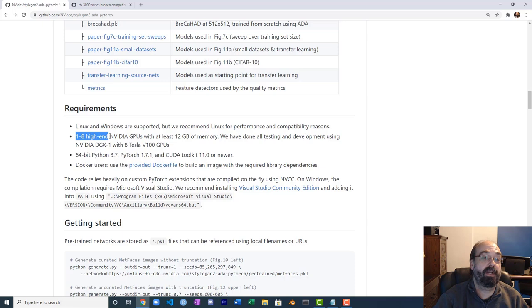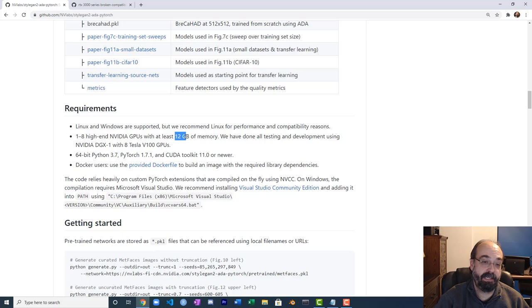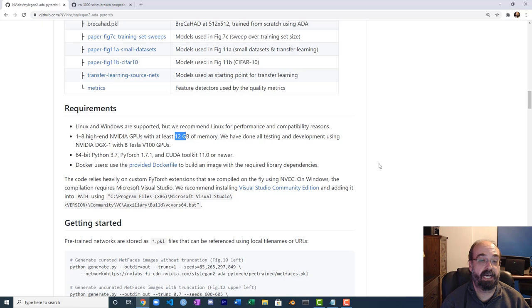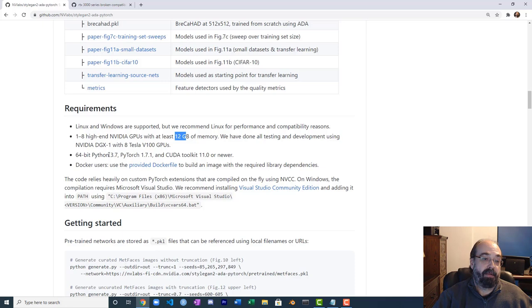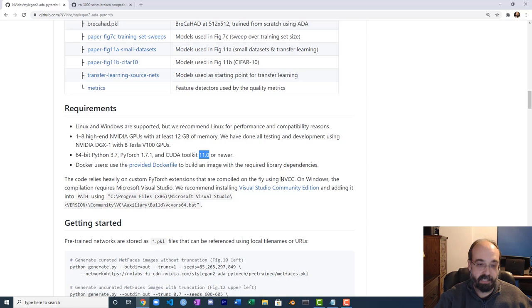They recommend one to eight high-end NVIDIA GPUs with at least 12 gigabytes of memory. I have one very high-end NVIDIA GPU — an A6000 — but training on StyleGAN is brutal. You need 64-bit Python 3.7, PyTorch 1.7.1 — that is the latest — and CUDA Toolkit 11.0 or later. Keeping CUDA Toolkit separate outside of Docker images, any time I see something lower than 11.0 I kind of want to cry because I know it's going to be a complex configuration challenge.